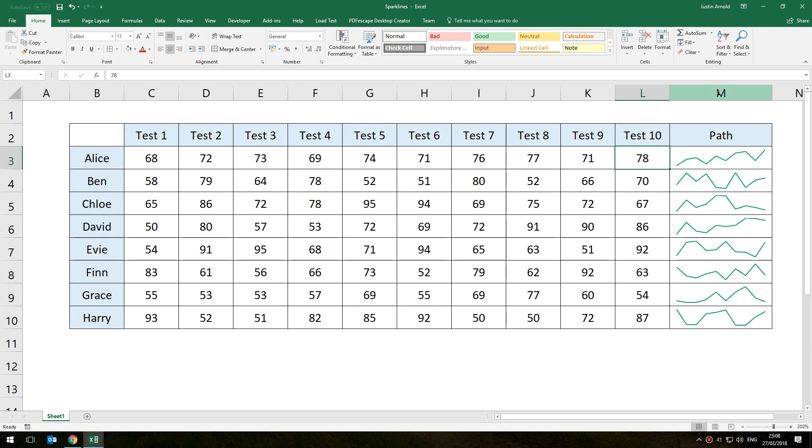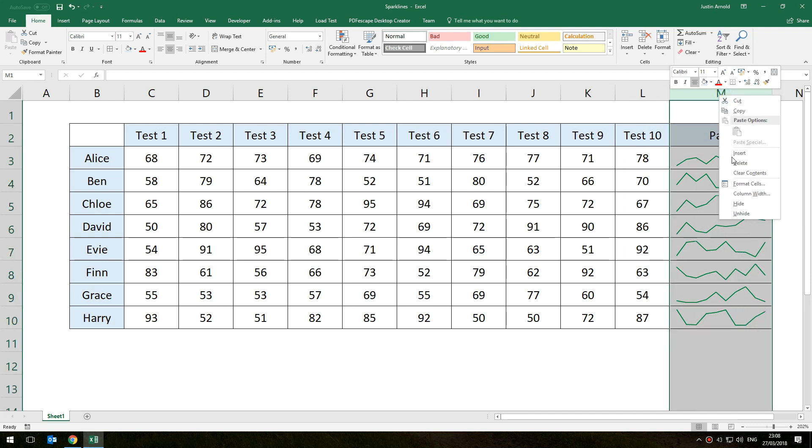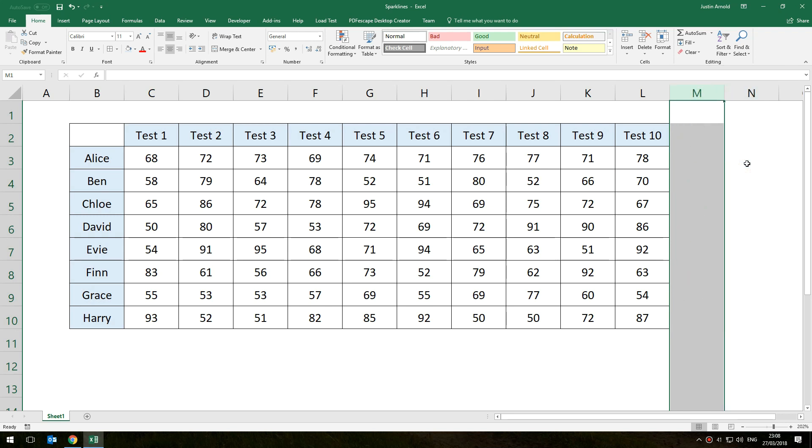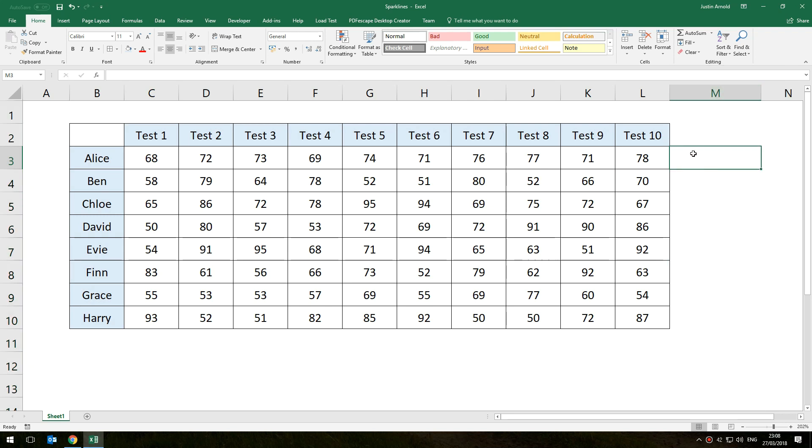I'm going to show you how to do that and it is dead simple. So I'm going to get rid of that column now and start again. What you need to do is click on the cell where you want the sparkline, which is simply another name for a tiny miniature graph if you like.